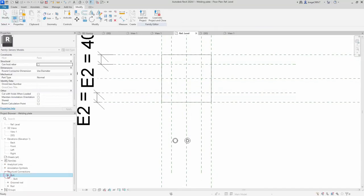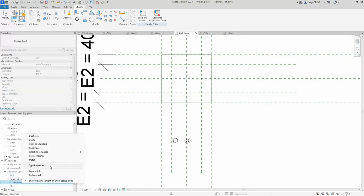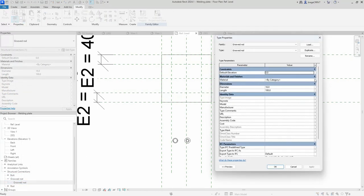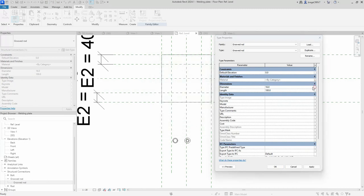We quickly associate the parameters from the nested components with the parameters created on this host family.